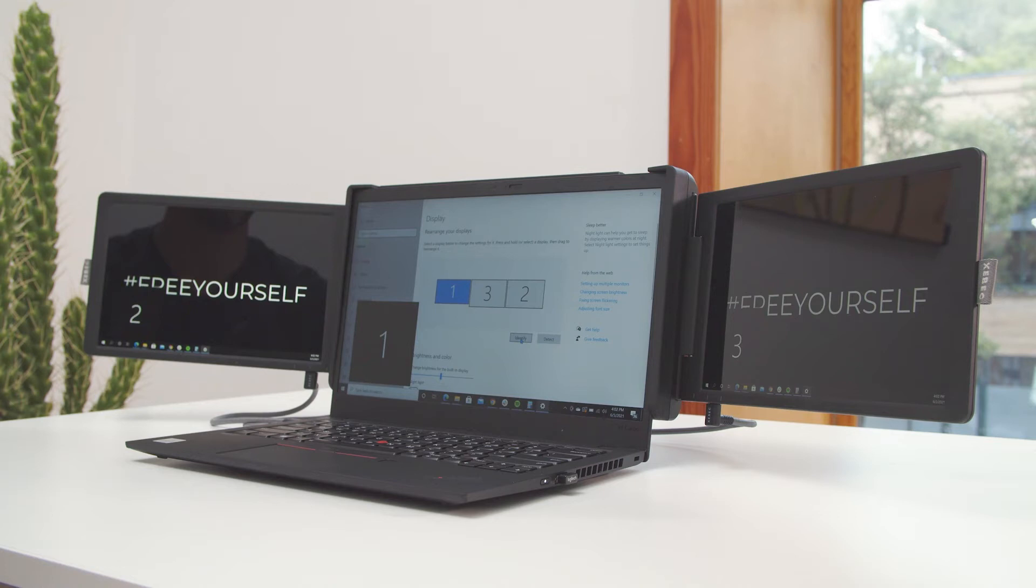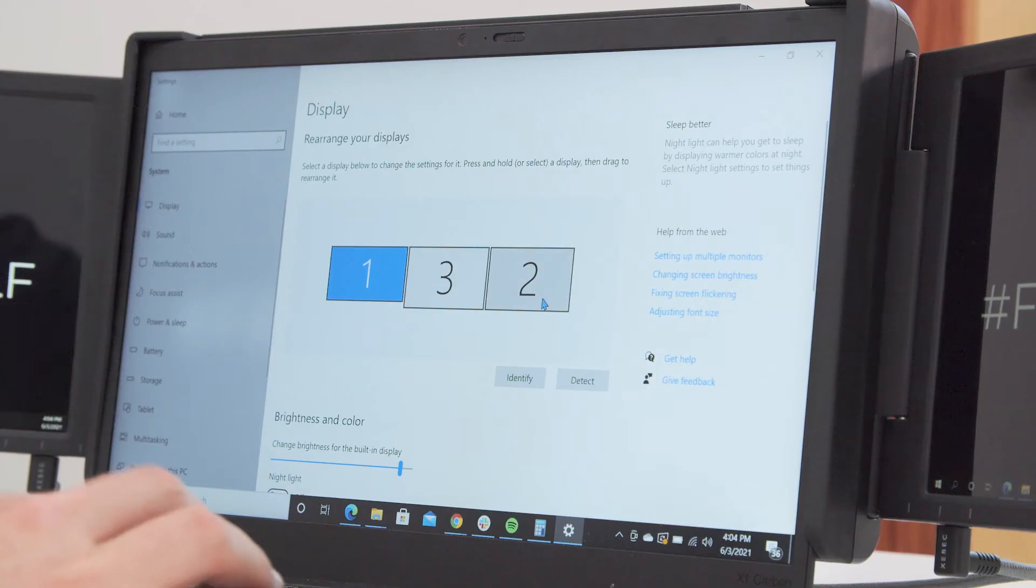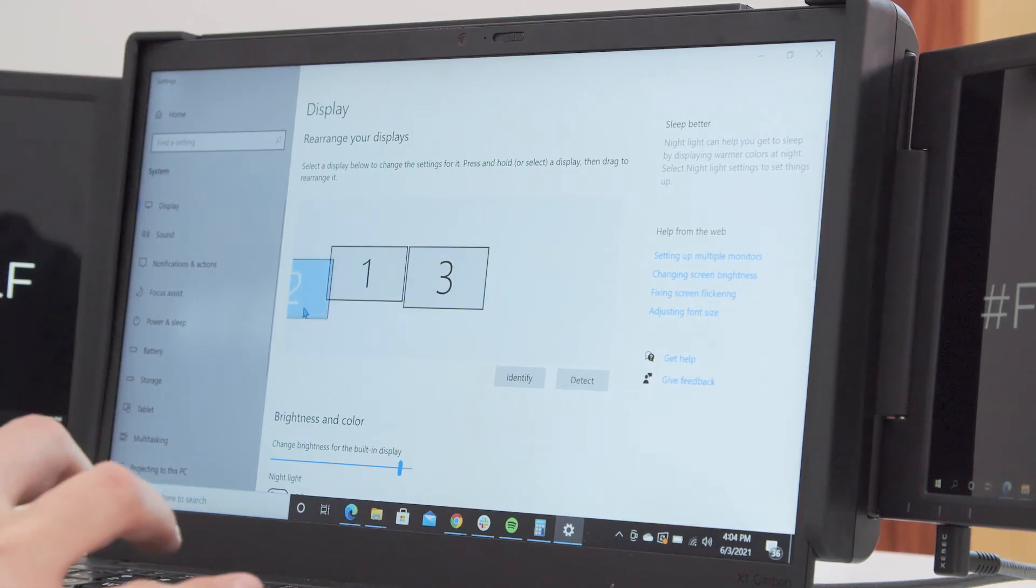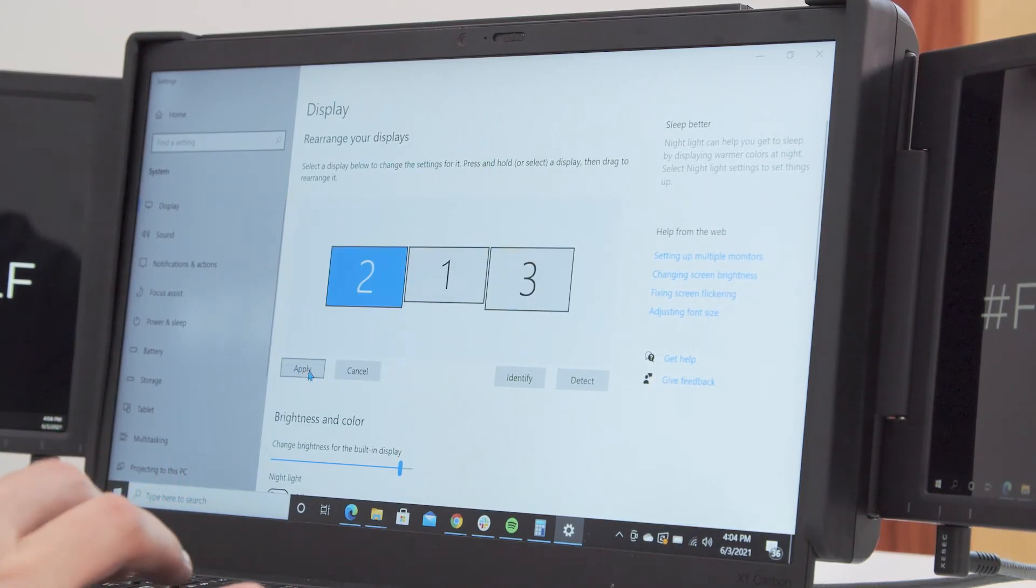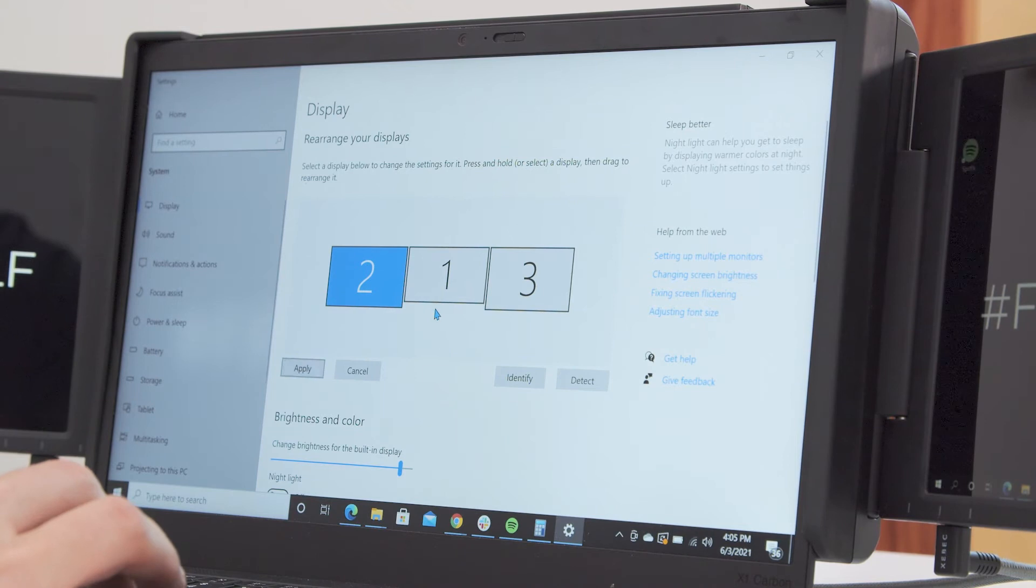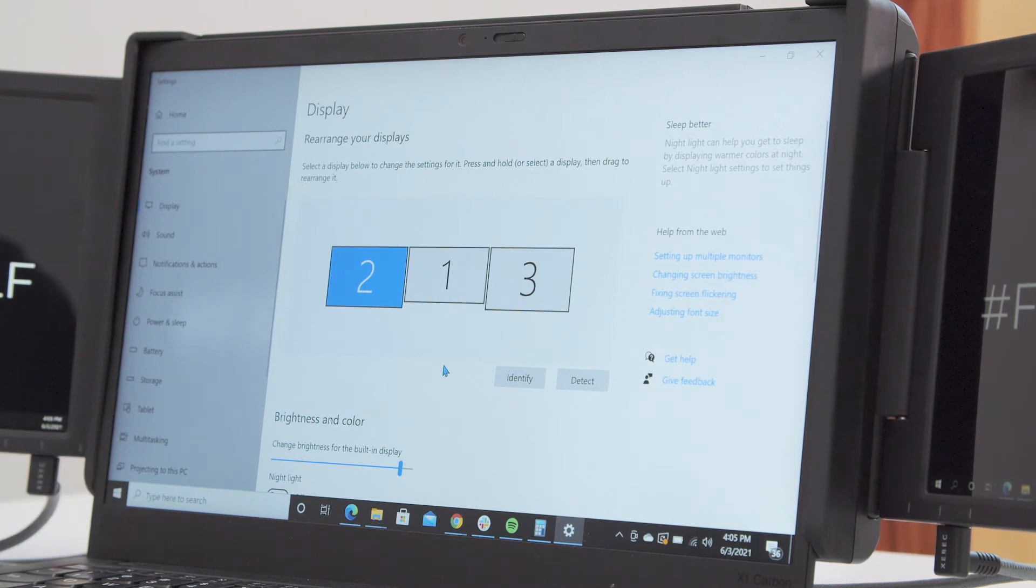You will see that these numbers are also reflected as gray and blue boxes in your display settings menu. Click and drag each box to rearrange your screens within this menu so your laptop knows which screen is on the left, which is in the center, and which is on the right.